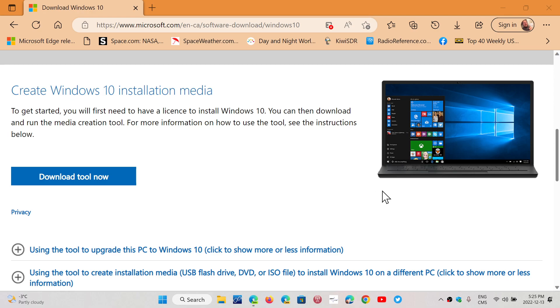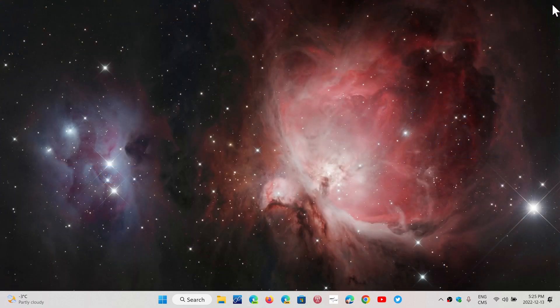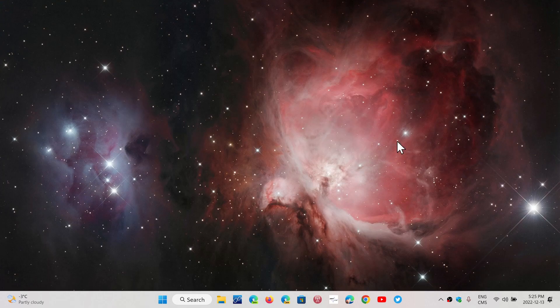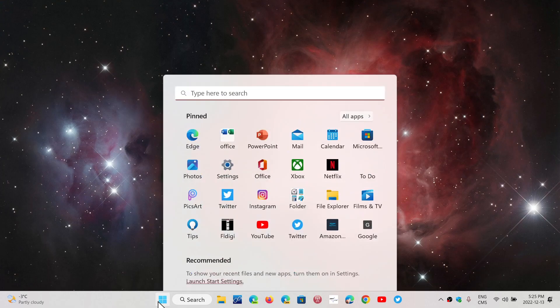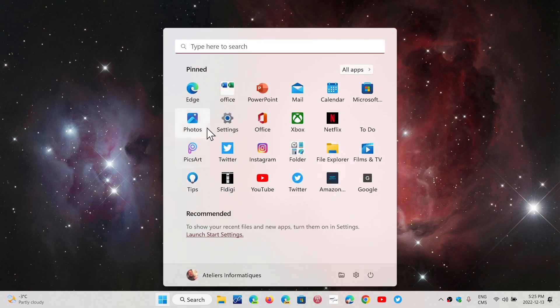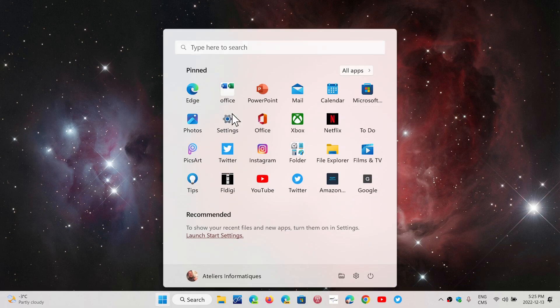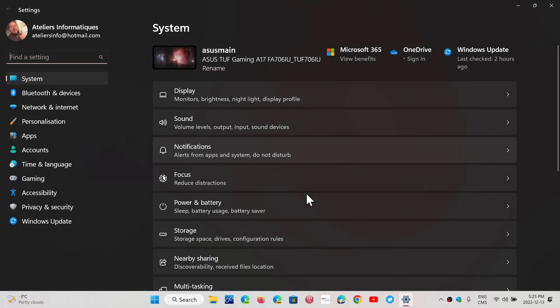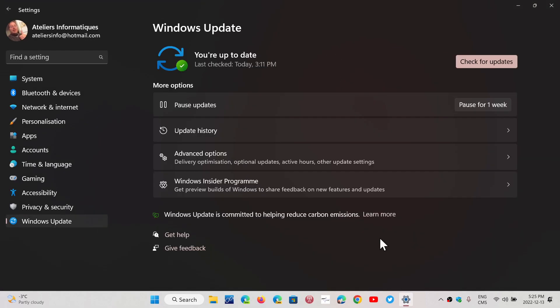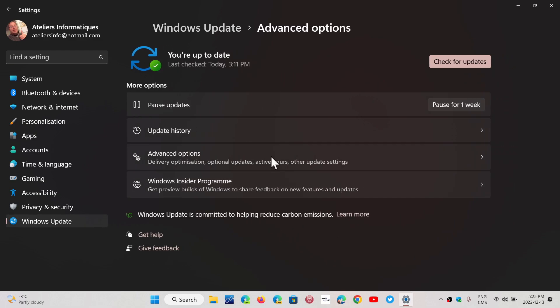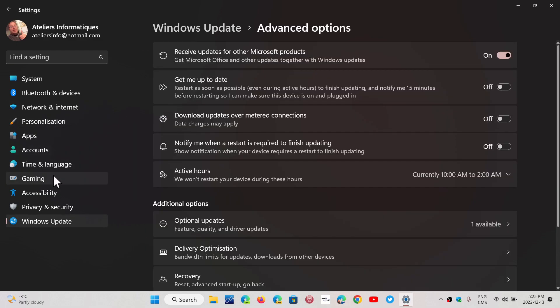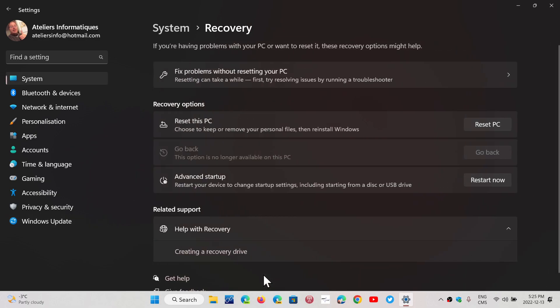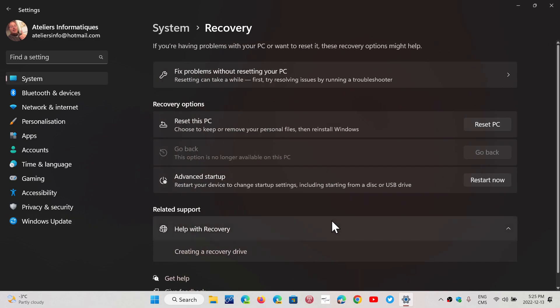One trick you can try if you're stuck at 21H1 is to use the Recovery tool that Windows 10 has. The Recovery tool is in the Settings app. In the Windows Update tab, you will have a Recovery tab on the left side. That Recovery tab, when you click on it, has an option which is Reset this PC.